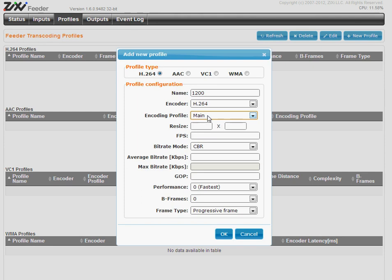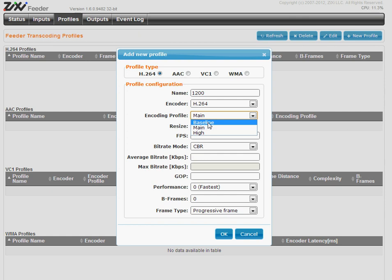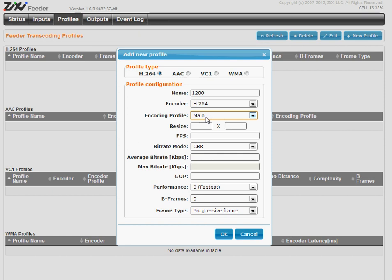It's a consideration for the playing device since some old Android devices and iPhones support only baseline. The new ones support main and some support high.